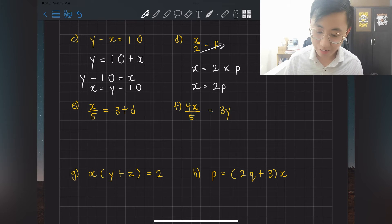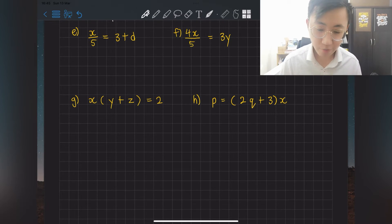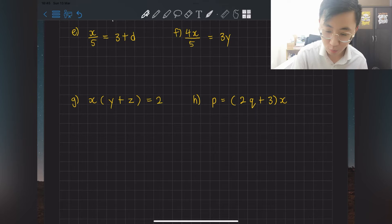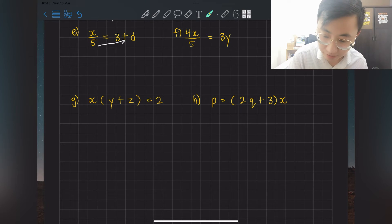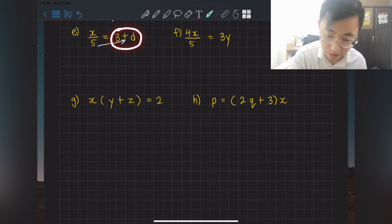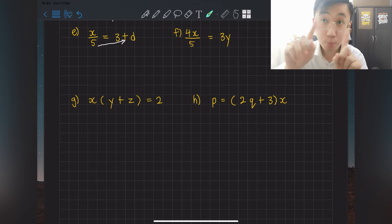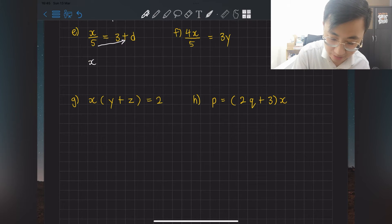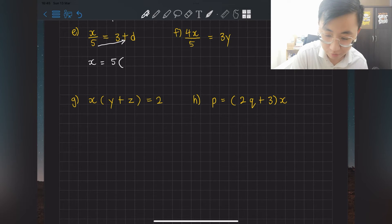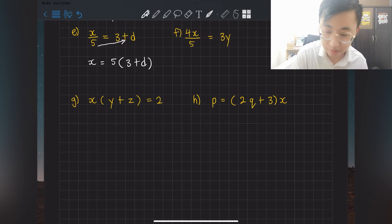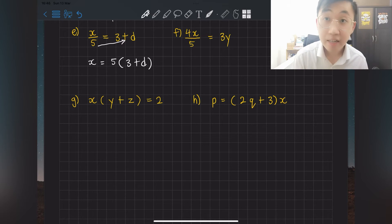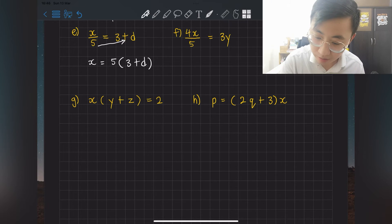For question e: x over 5 — anything at the bottom, kick towards the other side. Kick 5 to the other side. On the right hand side there are already two terms, so put a bracket. Write x = 5(3 + d). That's the answer for e — kick the bottom to become multiply, and use a bracket when there are multiple terms.